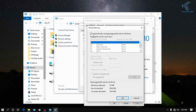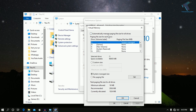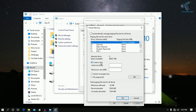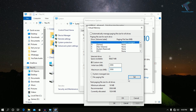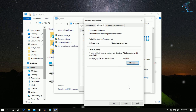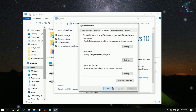Uncheck the option called 'Automatically manage paging file size for all drives' and make sure your system drive is selected — in my case it is C. Click on Custom Size and enter the recommended size shown — in my case it is 2936 MB, so I will set the maximum size to 2936 MB. Click Set, then OK, then Apply and OK, and restart your computer.